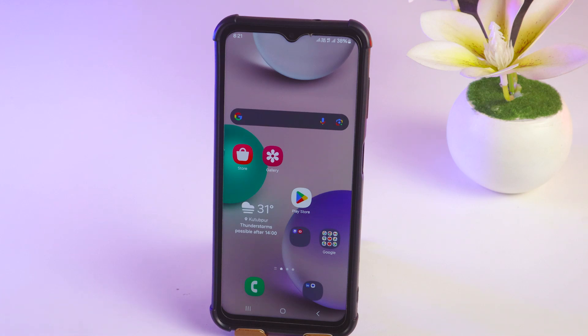Hello friends, welcome back to my application channel. Today I'm going to show you how to log in to another Instagram account without a password.